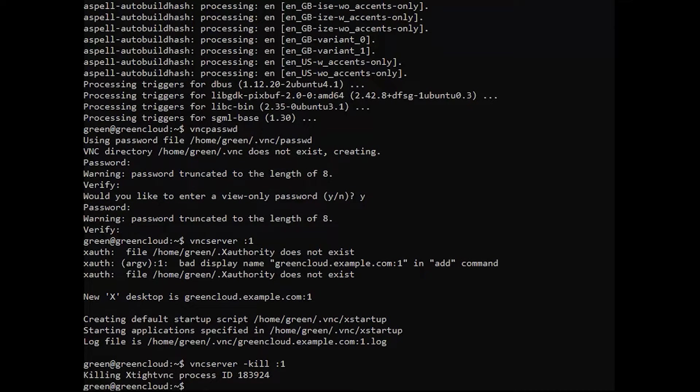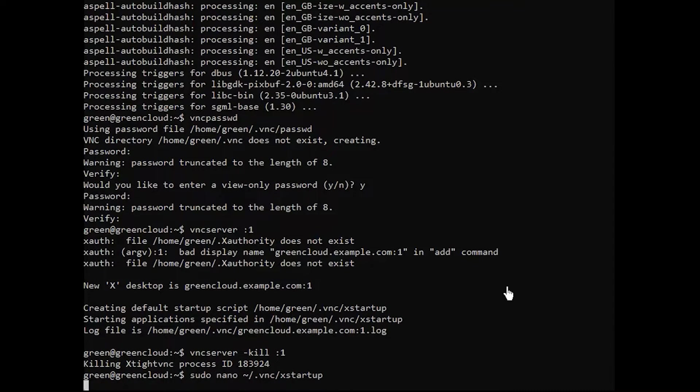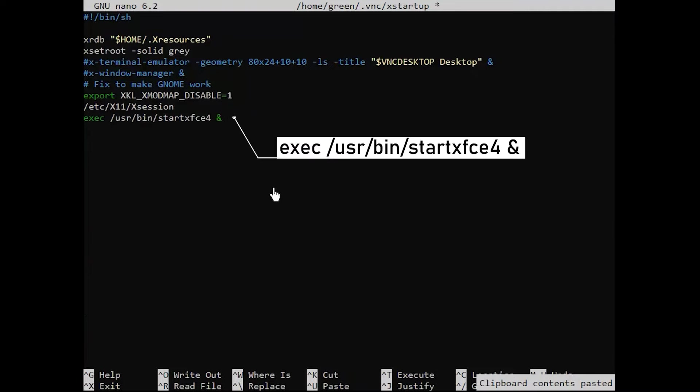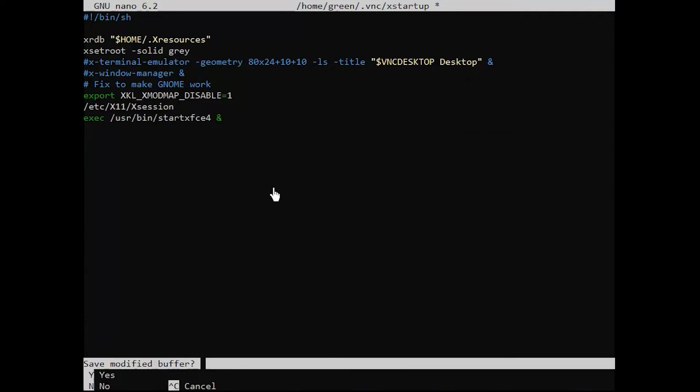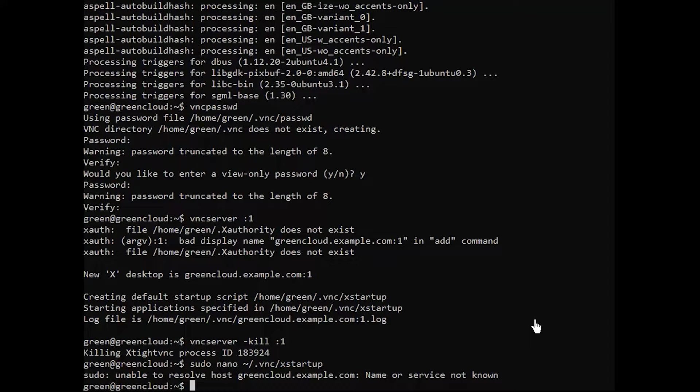Next, the VNC configuration file is located in the following file. Edit it with your favorite text editor. Add the following line at the end of the file. Then, start the VNC server with the following command.